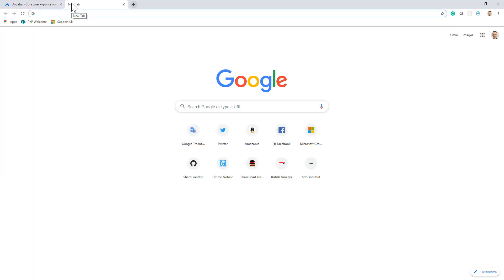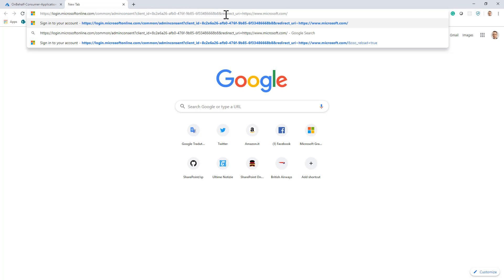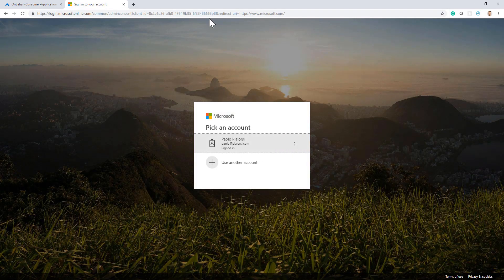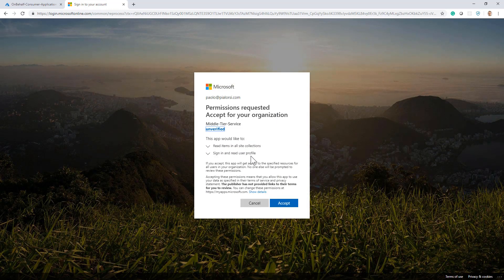I need to consent the registration and permissions to the API app in tenant B. Using the admin consent URL — login.microsoftonline.com/common/adminconsent — because we are talking about a multi-tenant solution, I provide the client ID of my middle tier API and the redirect URL of microsoft.com for simplicity. By registering this application in tenant B and granting permissions to access the site collection and to sign in and read the user profile to the middle tier service, I will enable tenant B to have access to the API app.